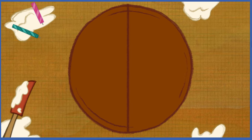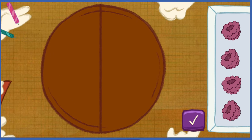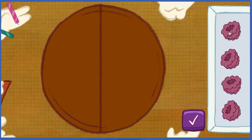Each piece is one half of that big tasty cake. Let's decorate the cake so every piece has the same number of toppings. Put one topping on every piece, then do it again until you've used them all up.